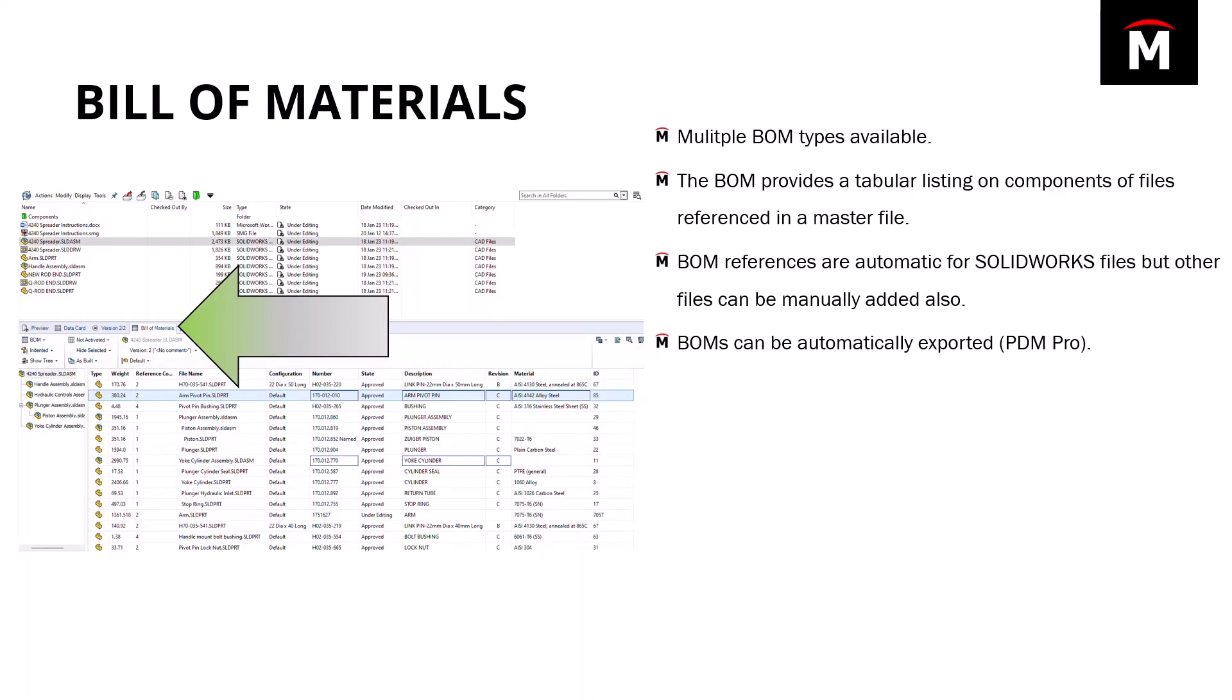Extra note here is that Bill of Materials can be automatically exported with the pro version of PDM in XML format, and that can be very useful if you have downstream operations that require access to that data.